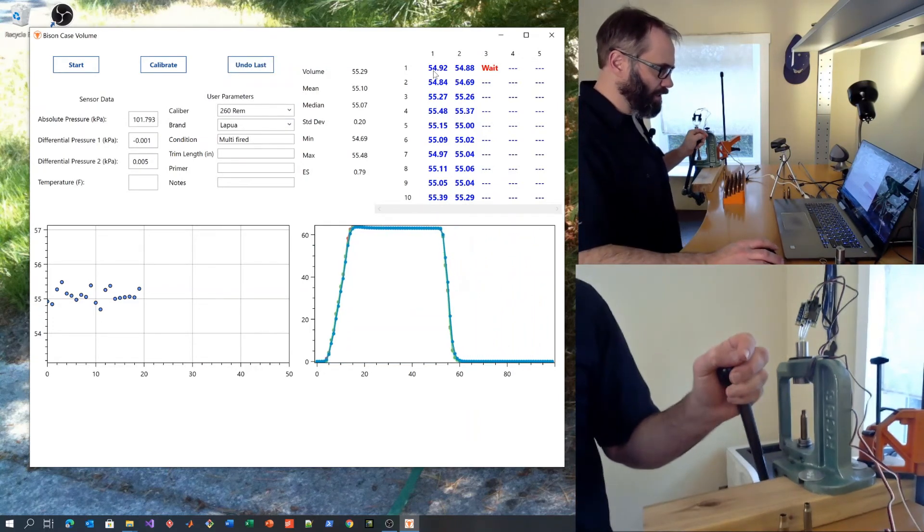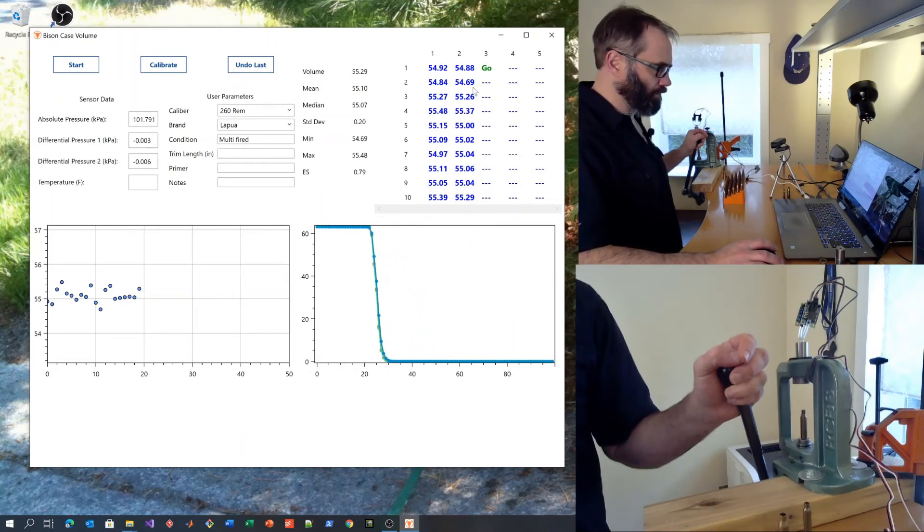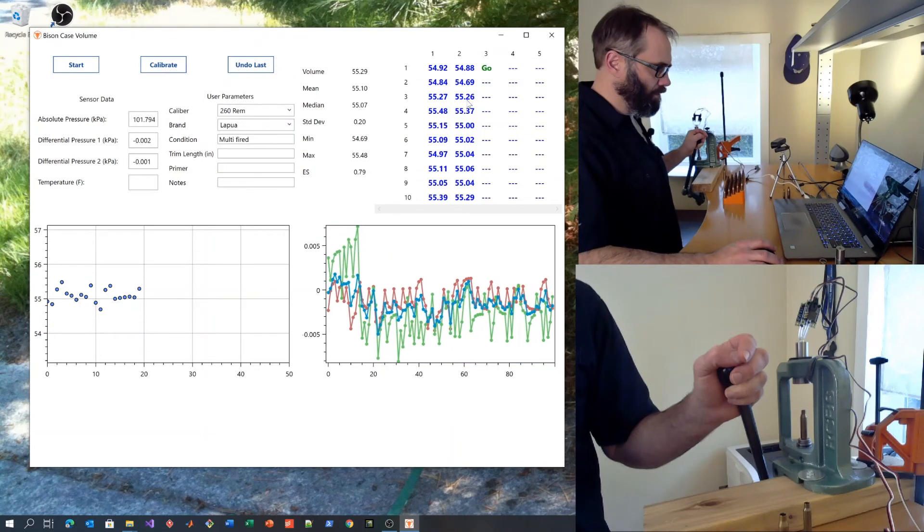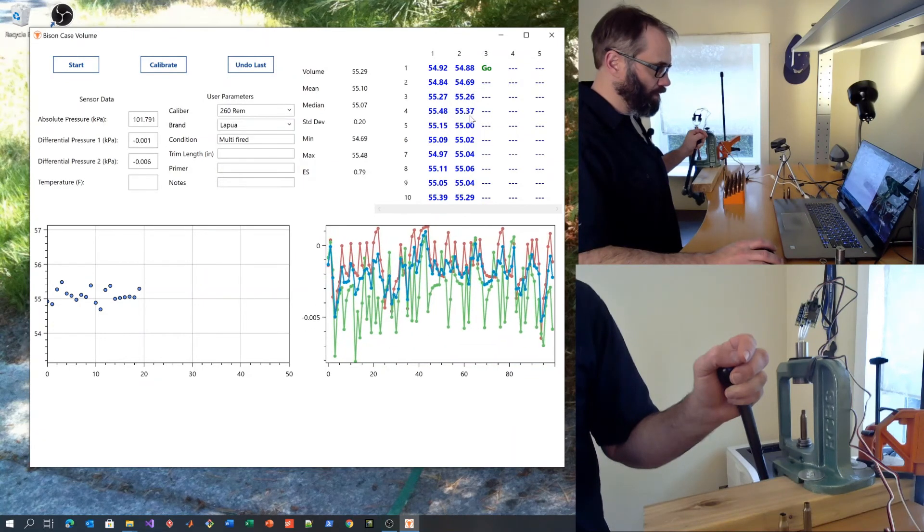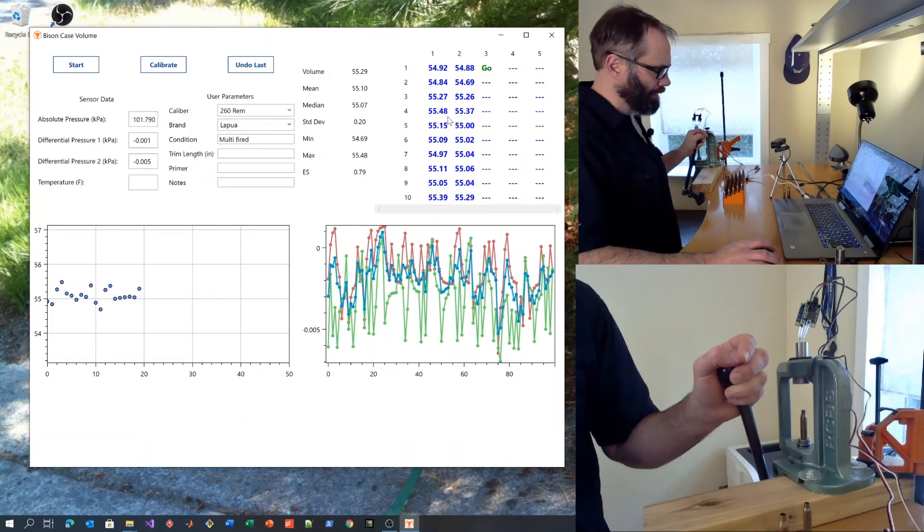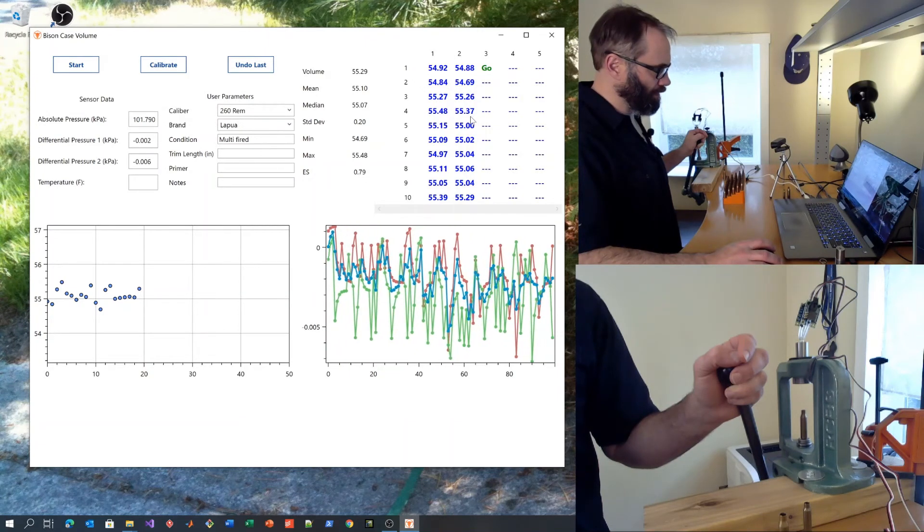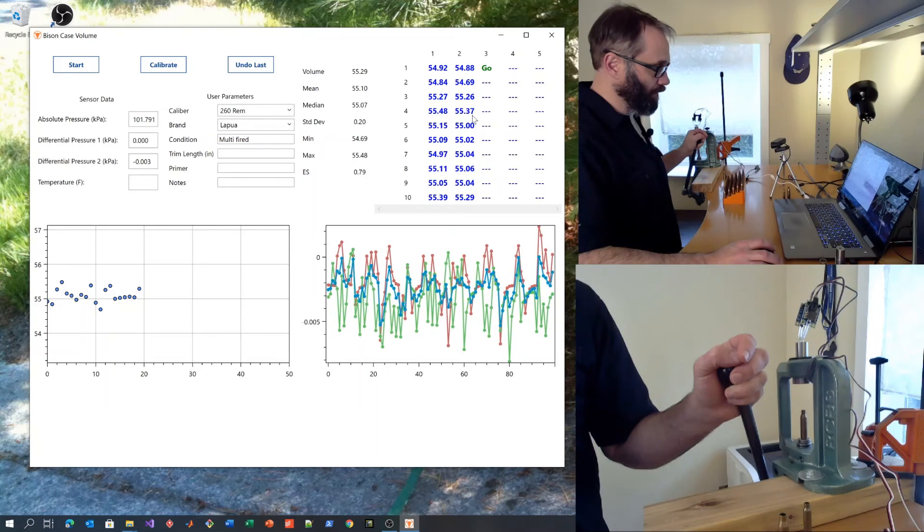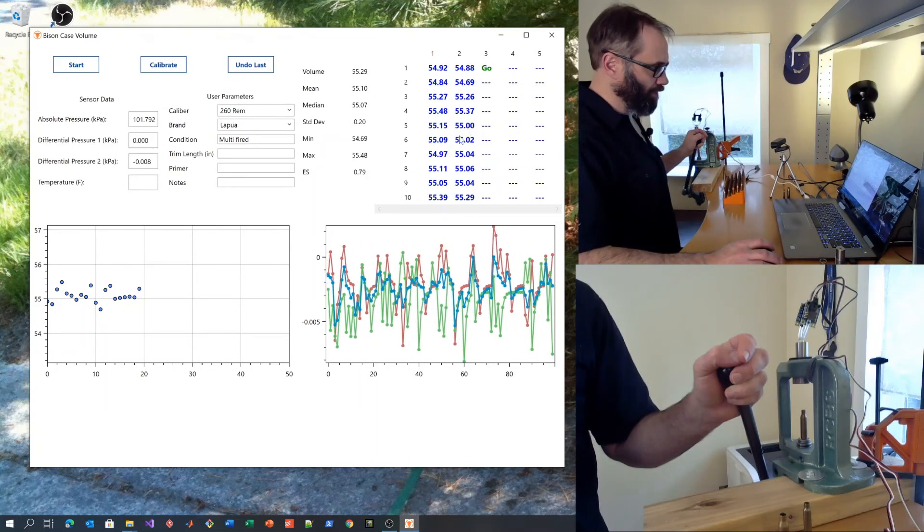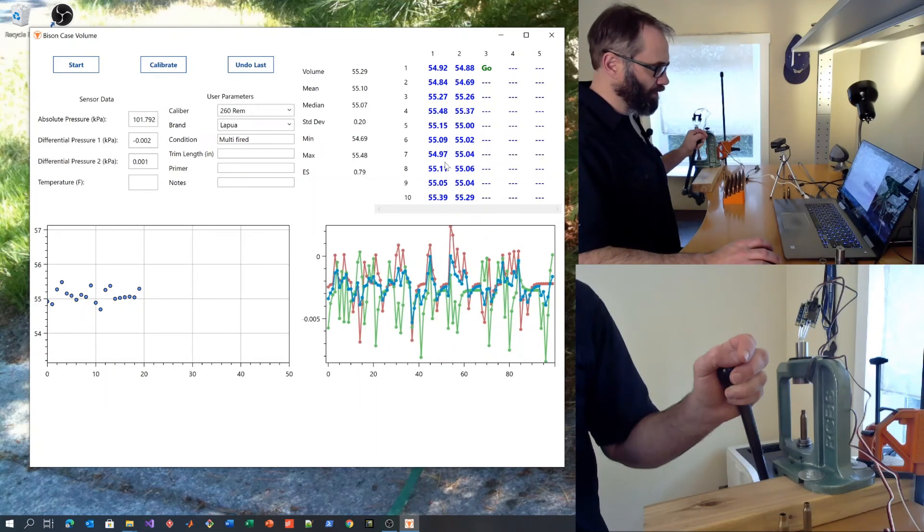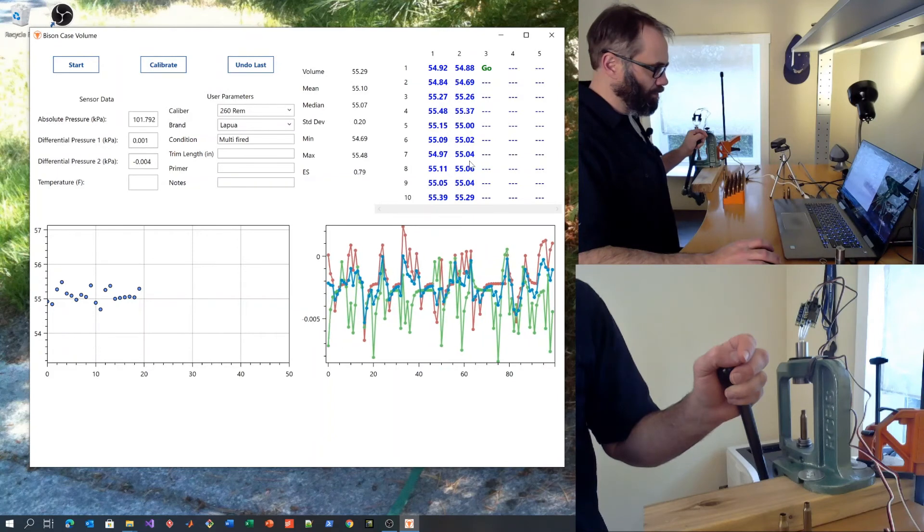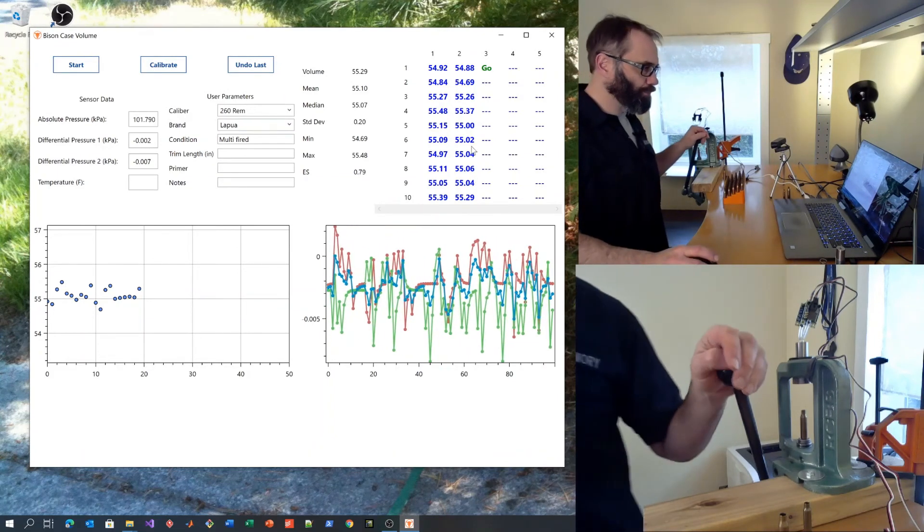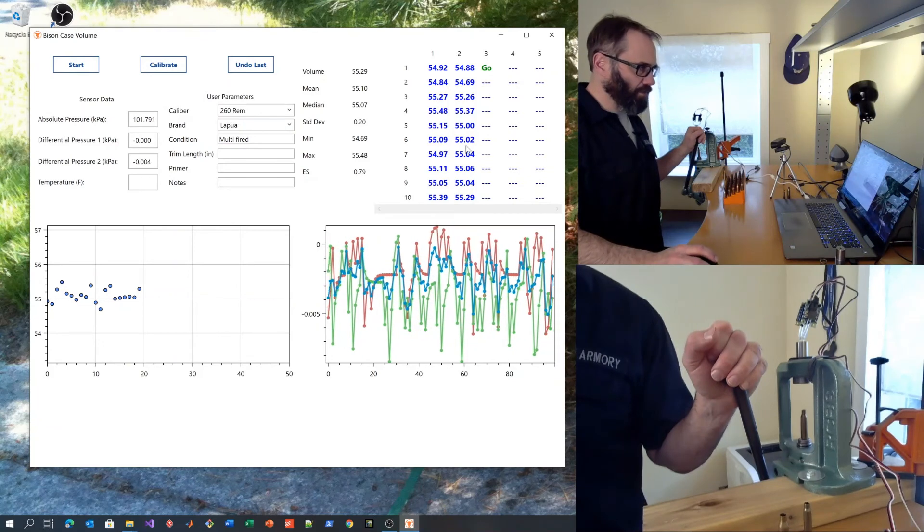Here we are looking at 0.04, 0.15, 0.01, 0.11, 0.15, 0.07, and so forth. Pretty good.